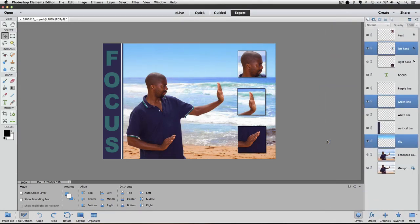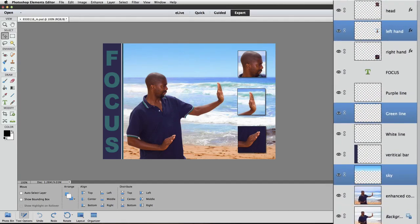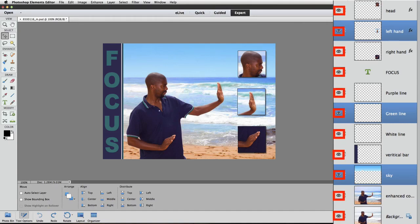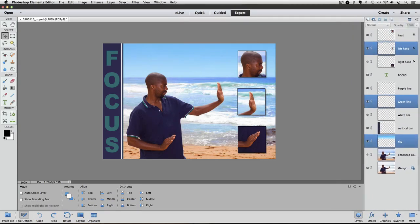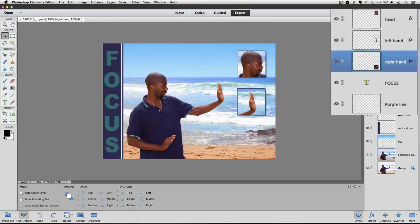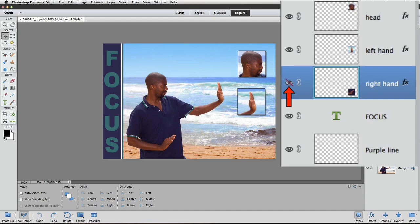Now let's look at our other Merge option, which is called Merge Visible. That refers to which layers have their visibility turned on. You can tell which layers have their visibility turned on or off by looking at the eye icon on their layers. Right now every one of my layers has their visibility turned on. To turn off a layer's visibility, you click on its eye. I'll demonstrate by clicking on the eye of the Right Hand layer — notice it gets a red diagonal line through it, indicating its visibility has been turned off, and you can no longer see the contents of that layer in the active image area.